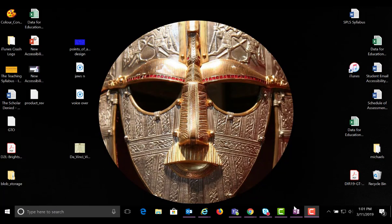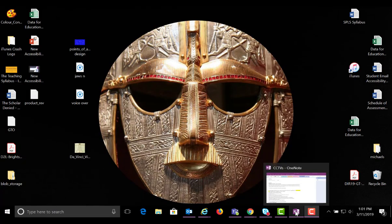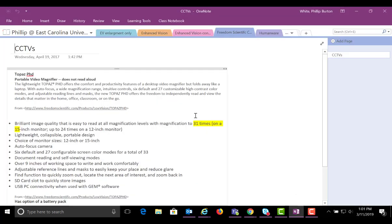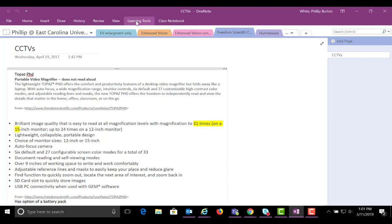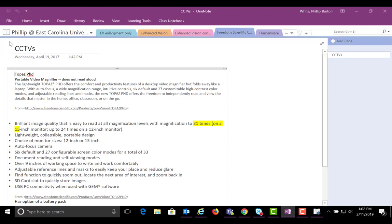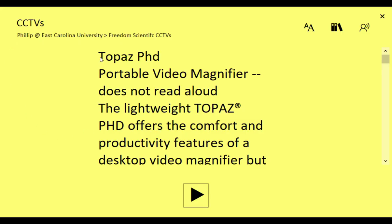If you go to OneNote on your hard drive and open it up, and you have a document opened, you can use what's called Immersive Reader as a reading tool. Basically, you just put your cursor at where you want the reading to start, and you'll move up here to Learning Tools. Immersive Reader.